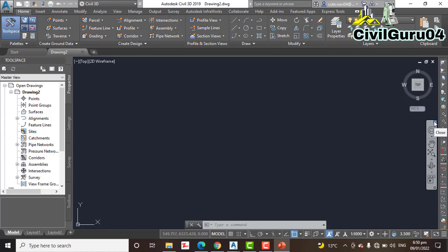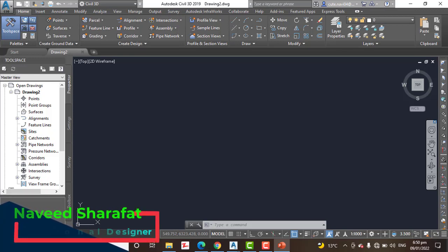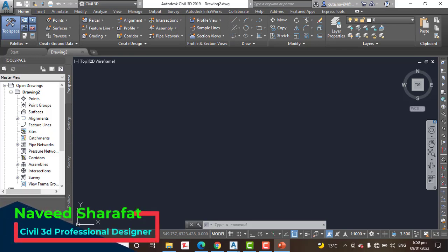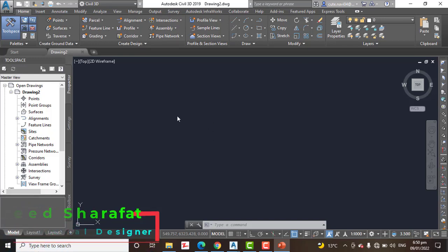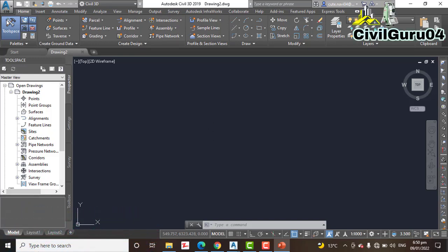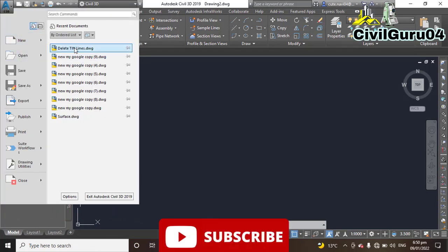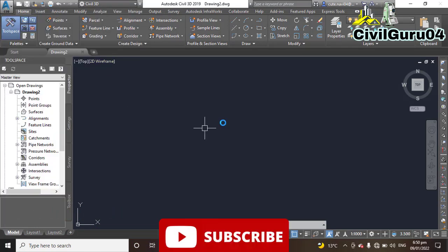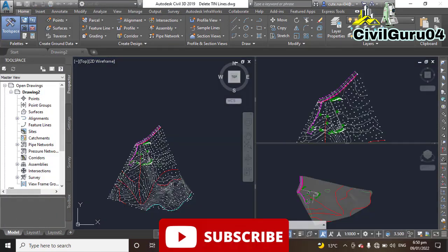In this exercise, we will delete unwanted TIN lines from the surface. Step 1: Open the drawing named Delete TIN Line, which I will provide you in the description link. You can download that.